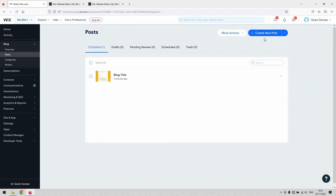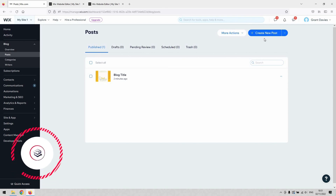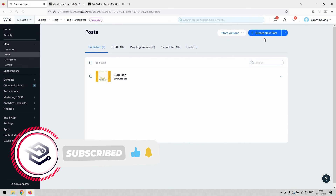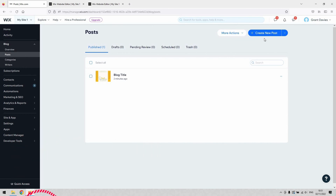That's a quick overview of how to draft and format a blog in Wix. I hope you found it informative. If you need professional one-on-one support from Wix experts, click the link in the description. If you found this video useful, please like and subscribe for more website tutorials, and comment below if you have any video requests. Thanks!